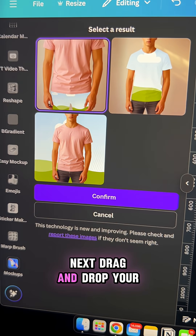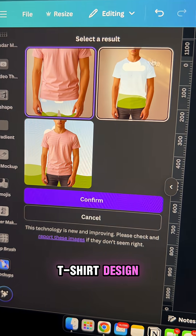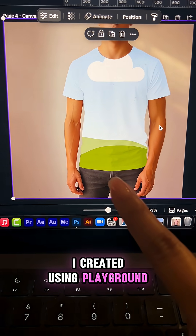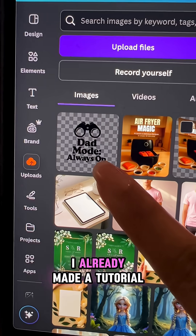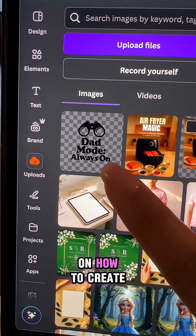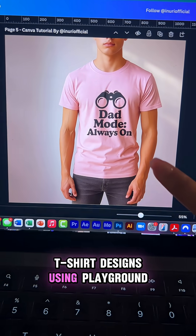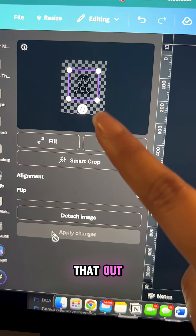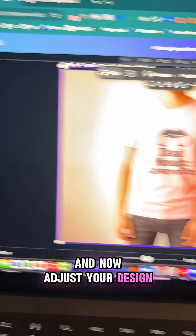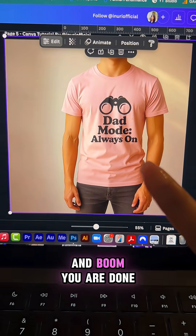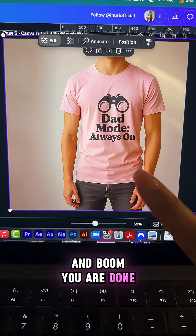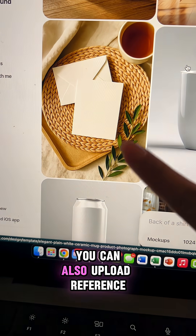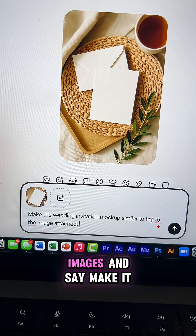Next, drag and drop your t-shirt design. I'm going to upload a t-shirt design I created using Playground. I already made a tutorial on how to create t-shirt designs using Playground, so make sure to check that out. Now adjust your design and you're done.